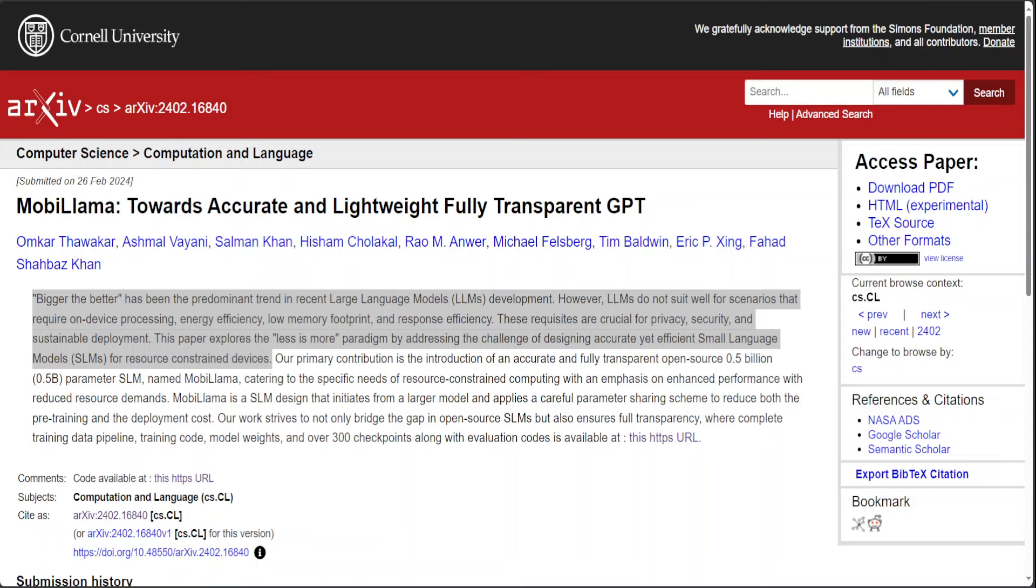Against this backdrop, this research delves into the less is more philosophy, tackling the intricate task of crafting small language models or SLMs that are both precise and resource efficient. This initiative is particularly aimed at optimizing performance of devices with limited computational capabilities, thereby addressing a critical gap in the current trajectory of language model development.